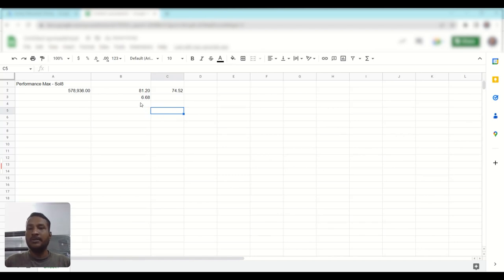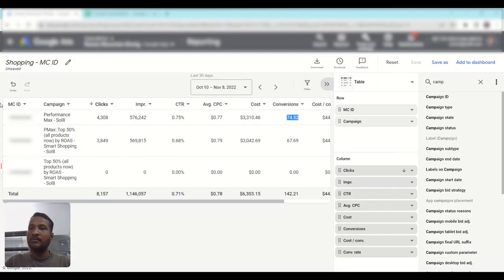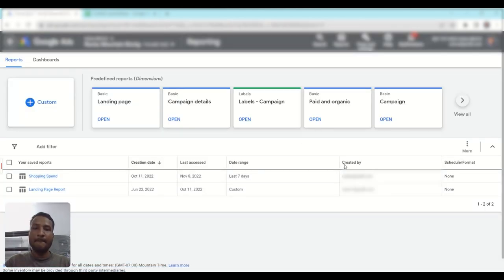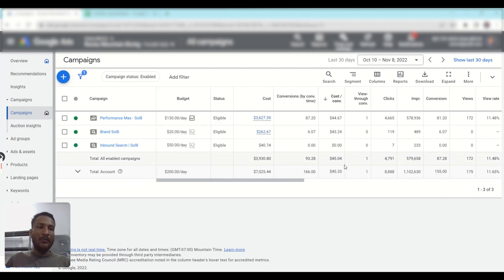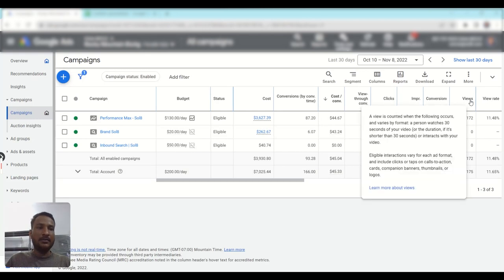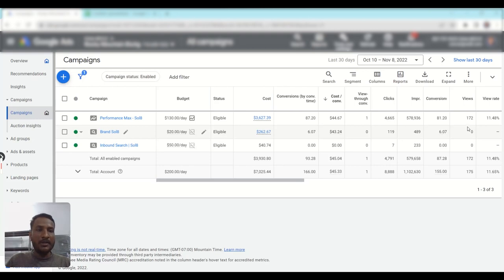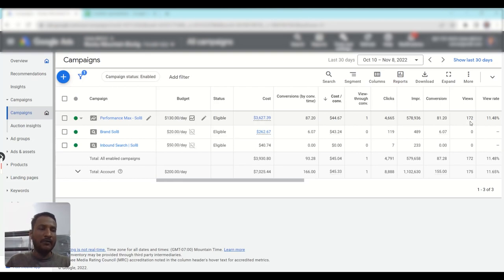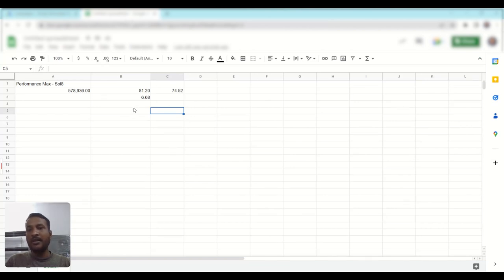We have 6.68 remaining conversions, which may be coming from either DSA, YouTube, Discovery, or Display. Let's find out how much it is focusing on YouTube. Add the 'Views' column to your account view, and as you can see we've received only 172 views in the last 30 days. That's a very low number, and since Google does a poor job tracking YouTube conversions, we can effectively negate YouTube from our analysis.